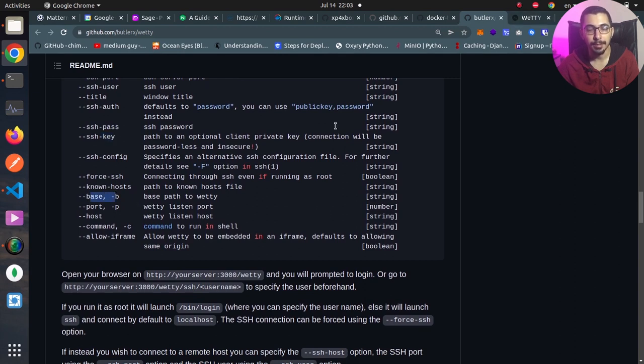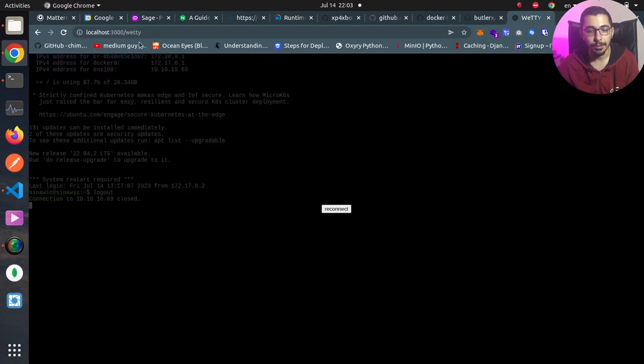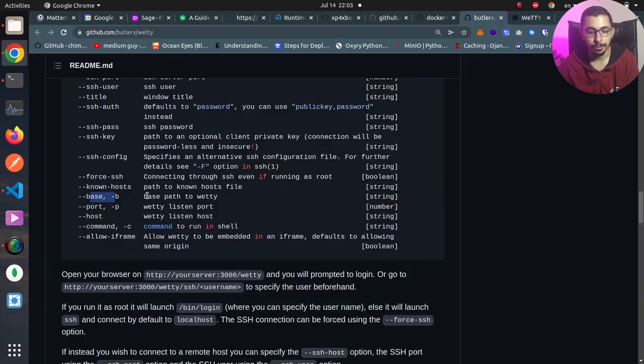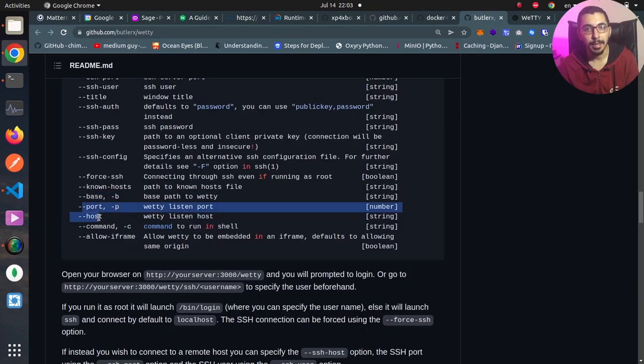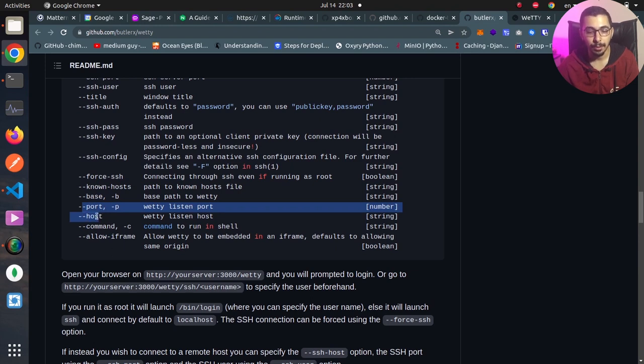We've got configurations like --base or -b to change the base path that we used in this example, the /vetty to our custom path value. By passing the --port and --host we're able to change the port and the host that the vetty web service will try to listen on.